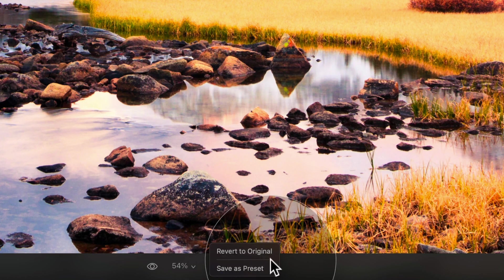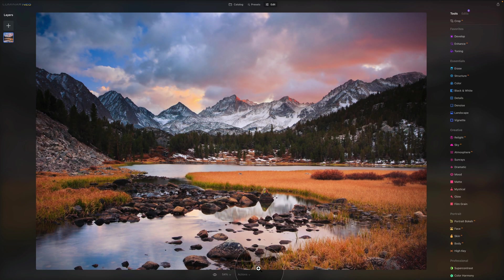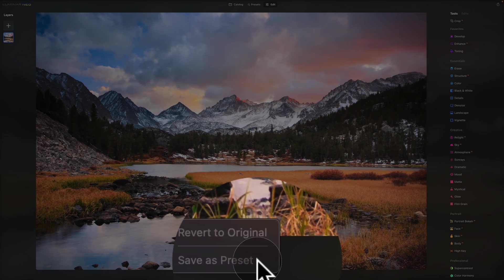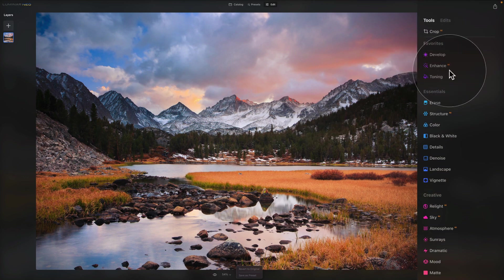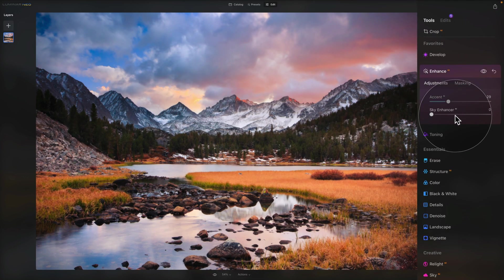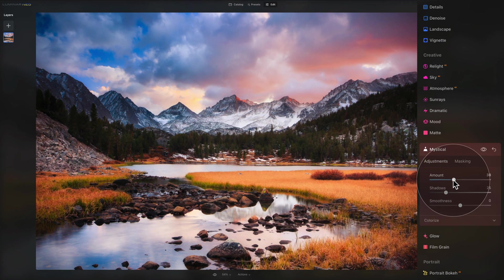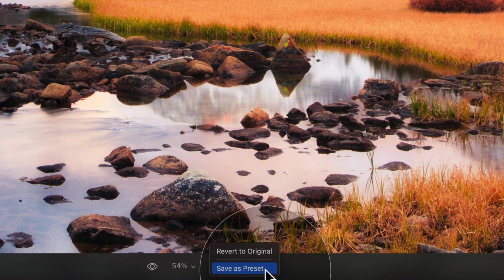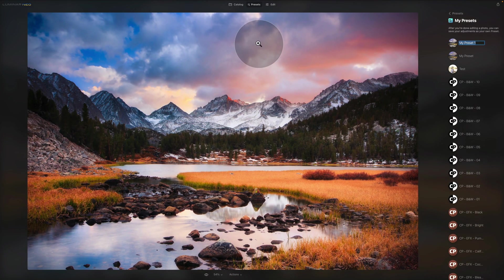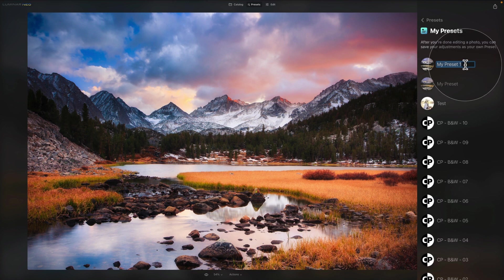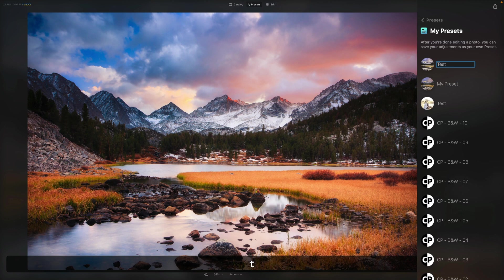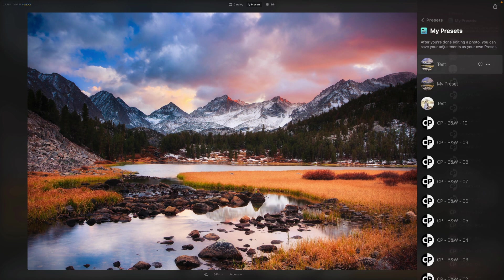The third option is actions. Clicking the arrow gives two options: revert to original, or save as preset. Revert to original resets all edits made to the image. For save as preset, we'll make a quick example — using Enhance AI, pushing accent AI and sky enhancer, then adding some mystical tool amount. Then we click actions, save as preset, and it brings us to the presets module where we name it and hit enter.